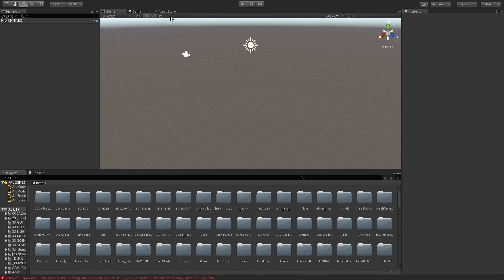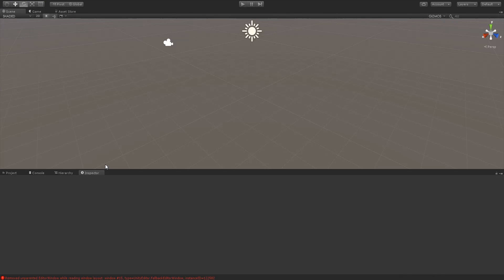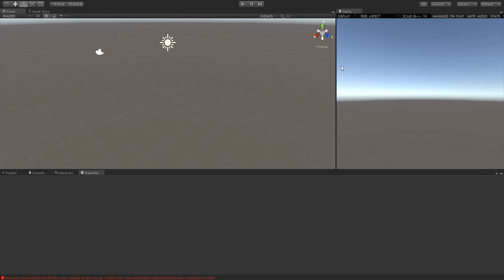First and foremost, I want to start off with the scene window. The default one in Unity is quite similar but still has some differences. What I usually do is I move the hierarchy and inspector down so that I have them at the bottom. Then I want to drag the game window onto the right side.